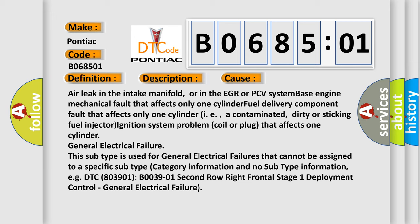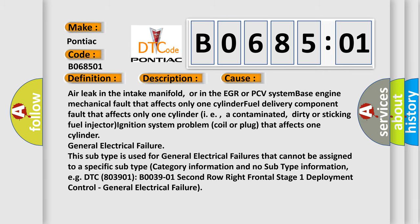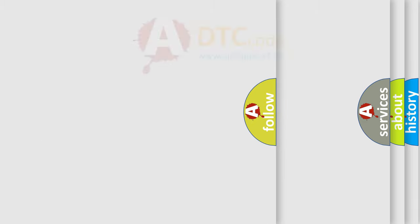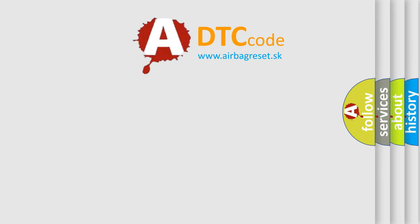Ignition system problem, coil or plug that affects one cylinder, general electrical failure. This subtype is used for general electrical failures that cannot be assigned to a specific subtype category information and no subtype information, e.g., DTC B003901, 2nd row right frontal stage 1 deployment control, general electrical failure. The Airbag Reset website aims to provide information in 52 languages. Thank you for your attention and stay tuned for the next video.